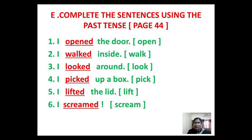Complete the sentences using the past tense, page 44. I opened the door. I walked inside. I looked around. I picked up a box. I lifted the lid. I screamed.